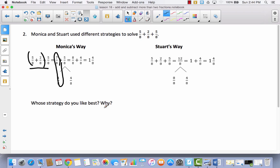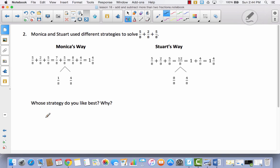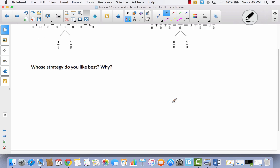It says: whose strategy do you like best and why? This is a question you'll have to answer on your own — I can't answer for you. Do you like Monica's way better, or Stuart's way better? Pause the video and answer this question, then come back. In the past, students usually say they like Stuart's way best because they don't understand Monica's way. Monica's way might seem more confusing, but they both end up getting you the exact same answer.